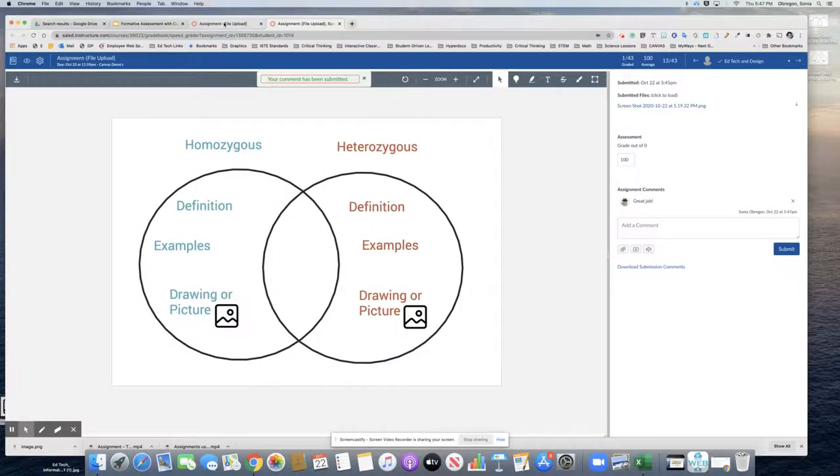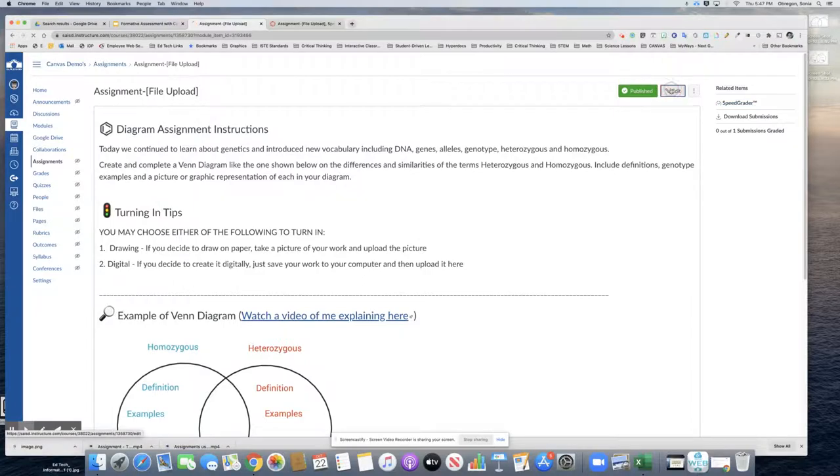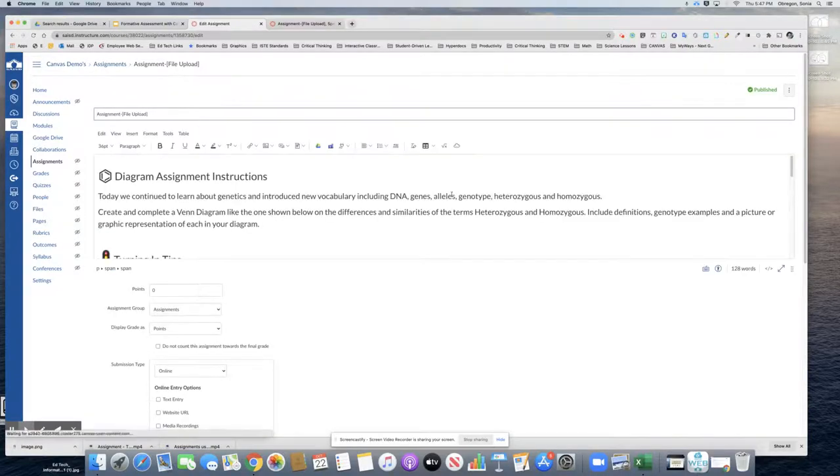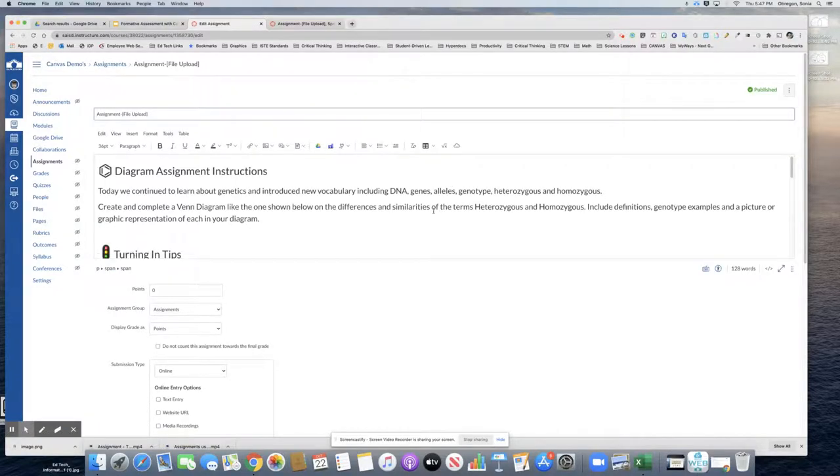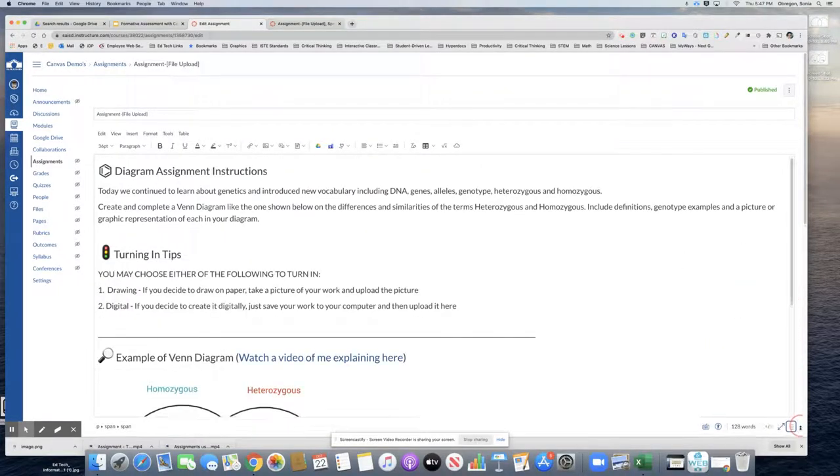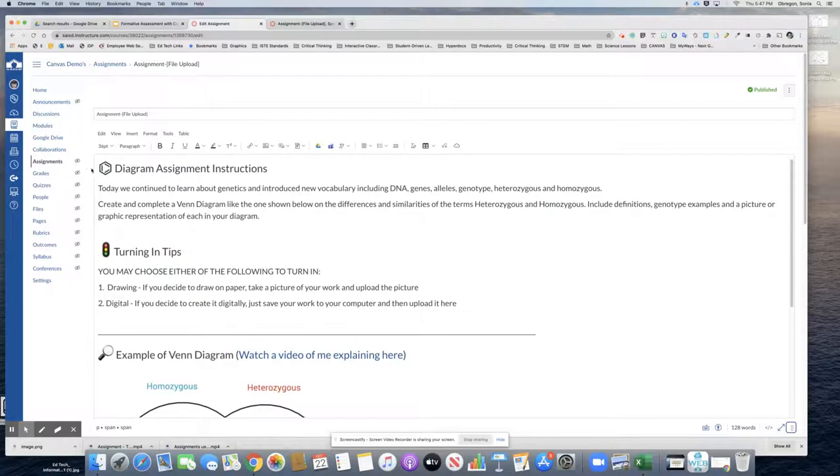So let's take a look at how this was created. I'm going to go ahead and click edit on the assignment itself. And I just used the rich content editor to place all of this information right in there.